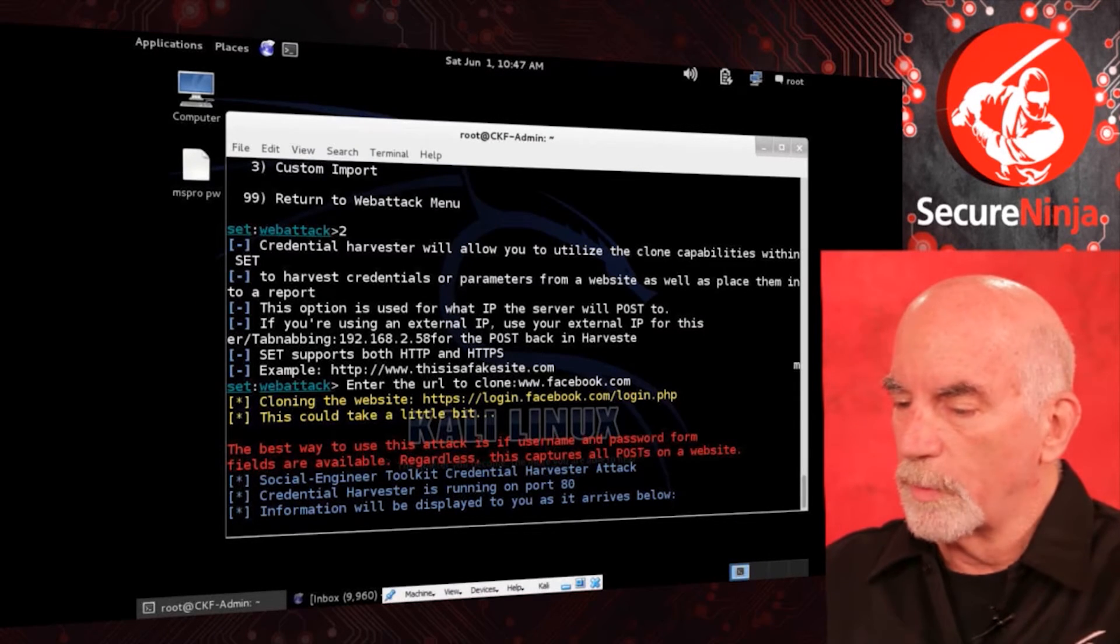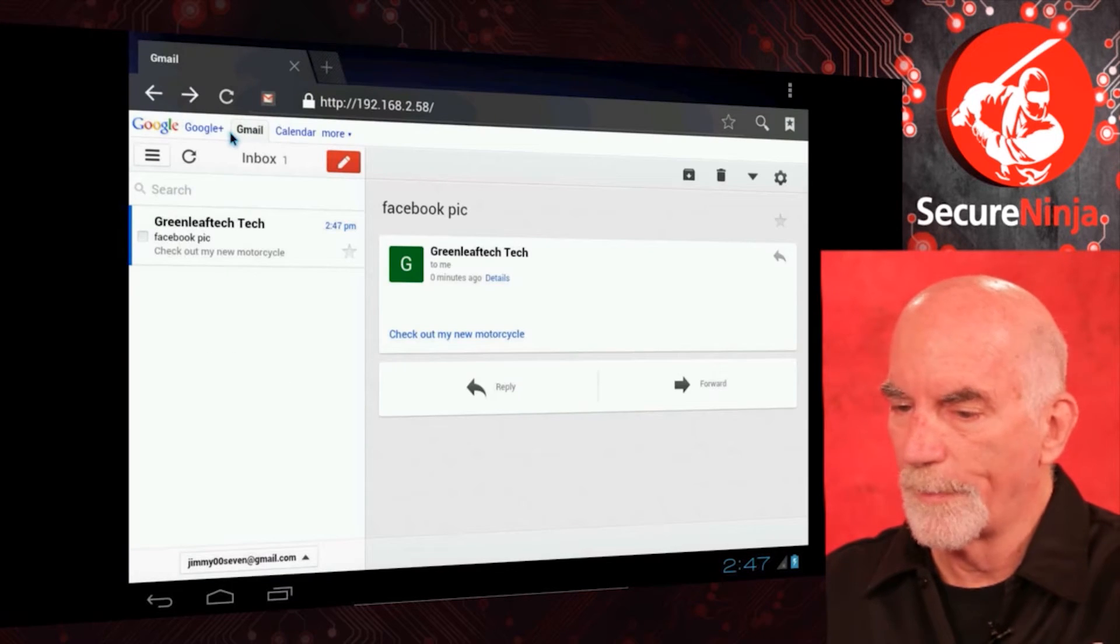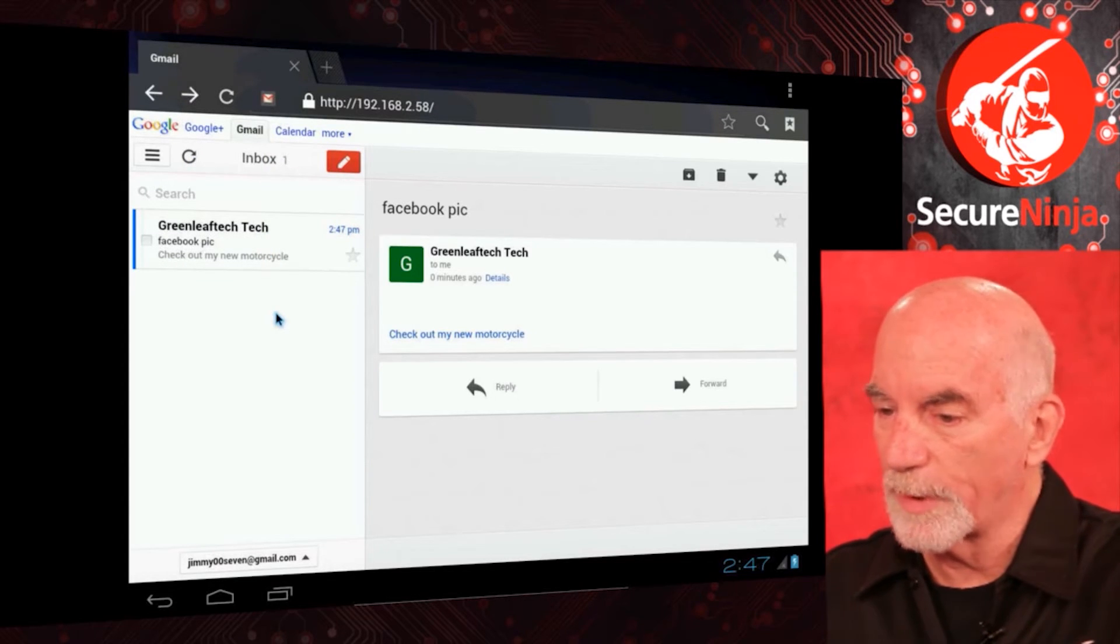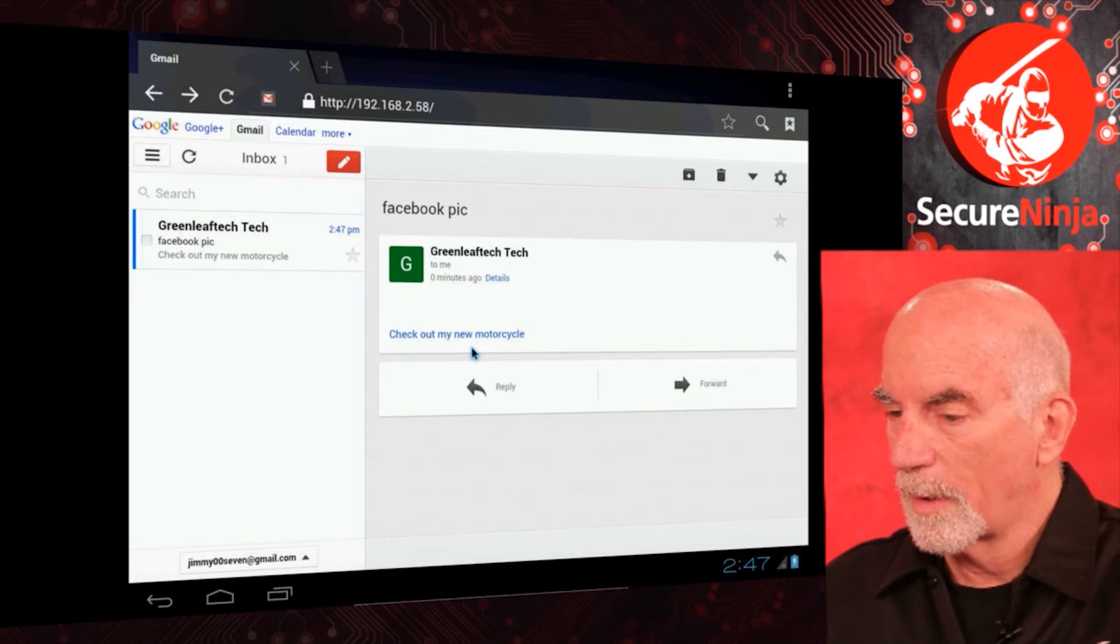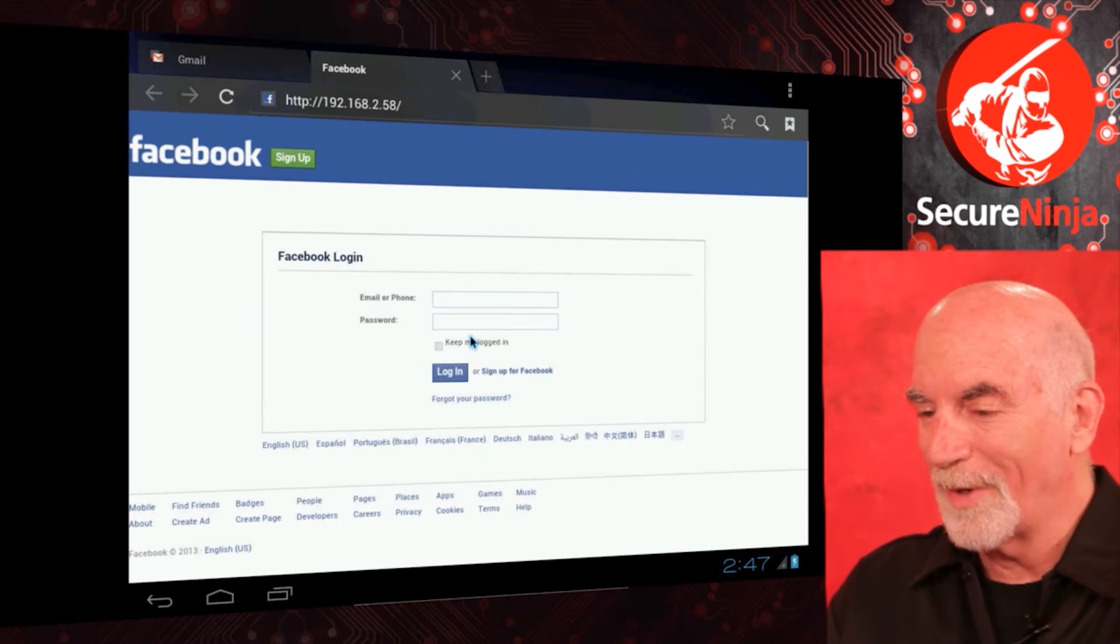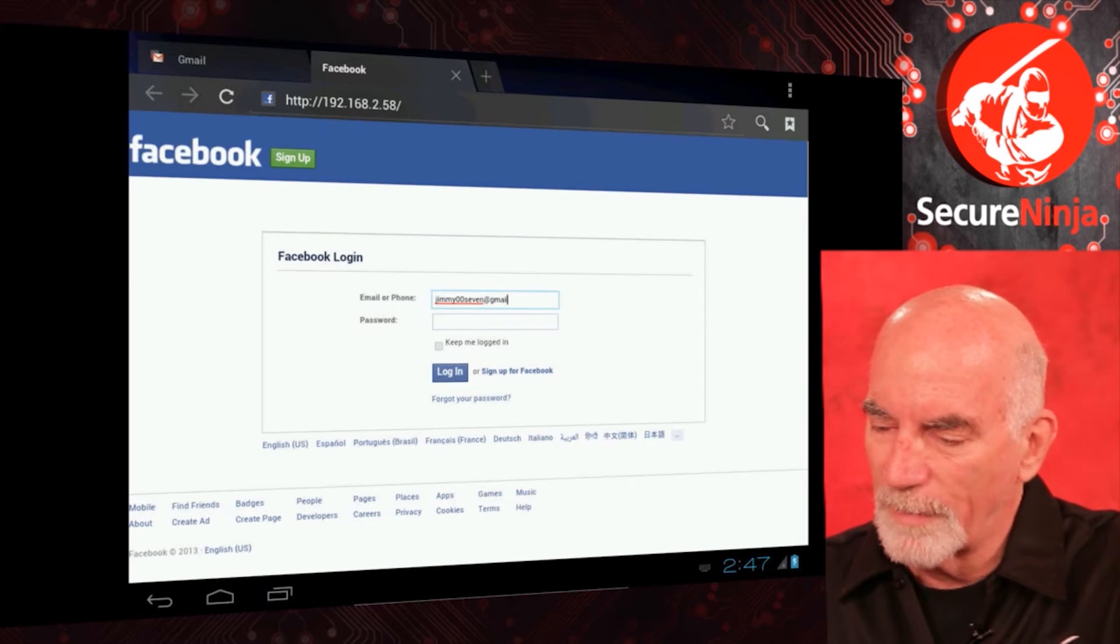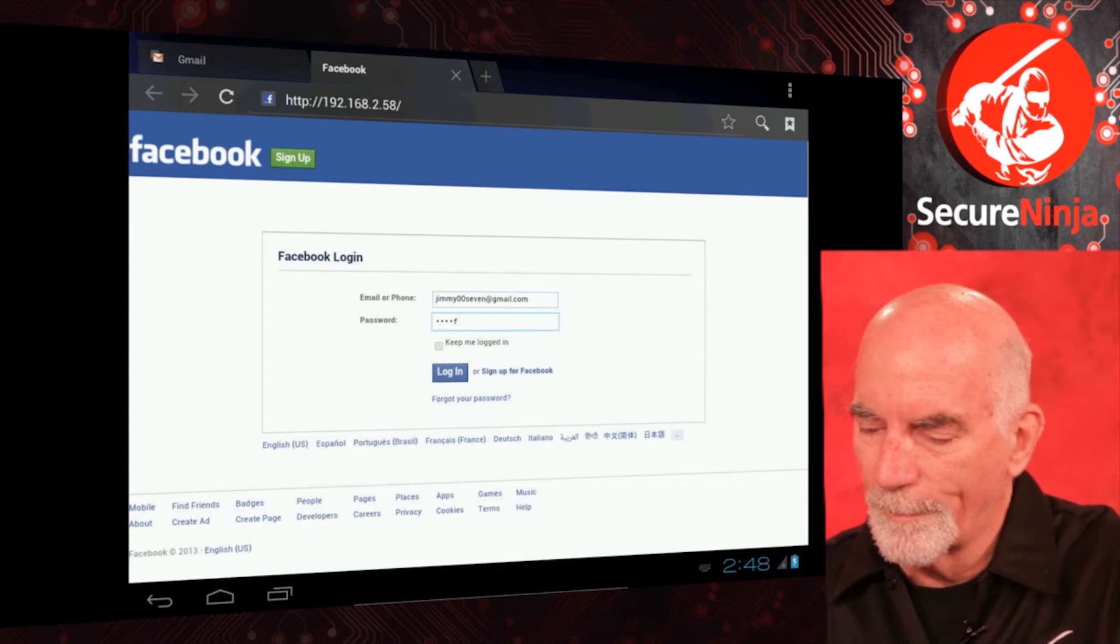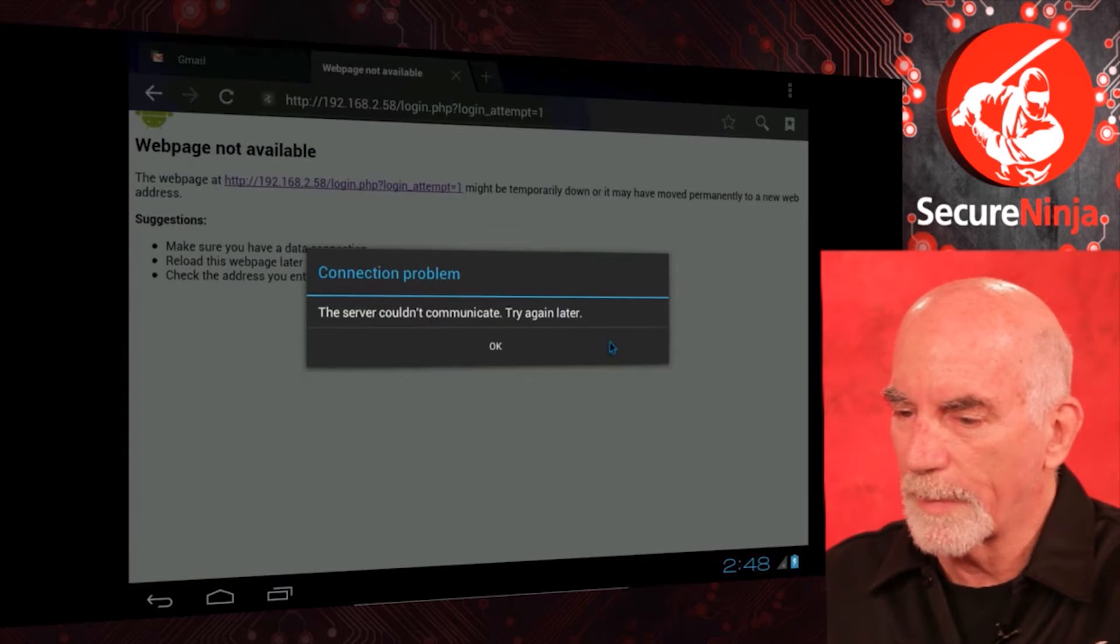We go back to our ice cream sandwich, our Android, and we open up the browser. So, there's actually the email from Greenleaf Tech that's arrived already. And it says check out my new motorcycle. I'm going to click on it. Hence, up comes my Facebook login. So, let's go Jimmy007 at gmail.com. That's Jimmy's login. And here's Jimmy's secret password. You didn't see that, right? We did. So, Jimmy's going to log in. Oh, do I want to remember that? No.